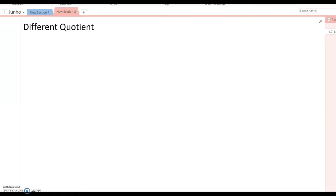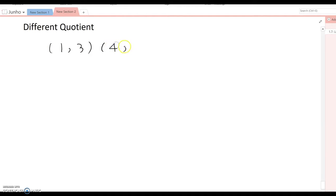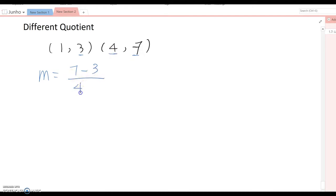This time we will talk about a different question. Before covering this topic, I want to review the slope formula first. If we have two points such as (1, 3) and (4, 7), how do we find the slope passing through those two points? m equals y2 minus y1 over x2 minus x1, so that's 7 minus 3 over 4 minus 1, which becomes 4 over 3. That's how we find the slope.